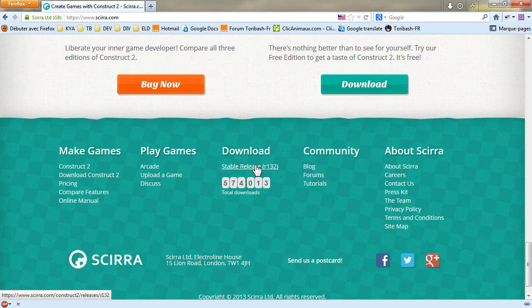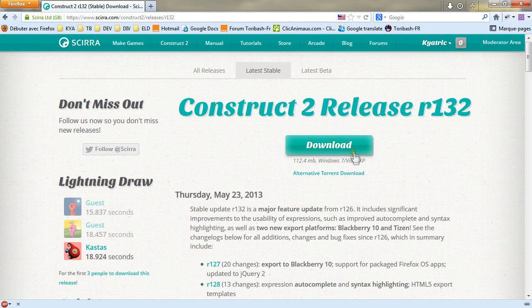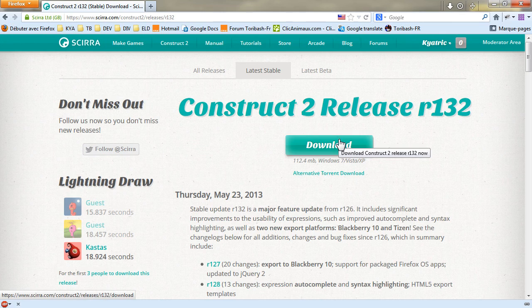Simply click on the version you want and then click the download button and install Construct 2 on your computer.